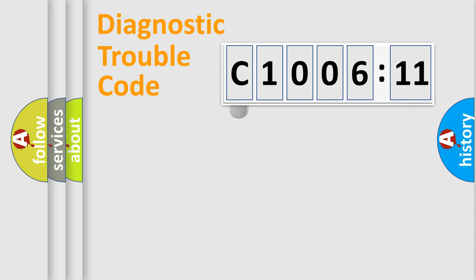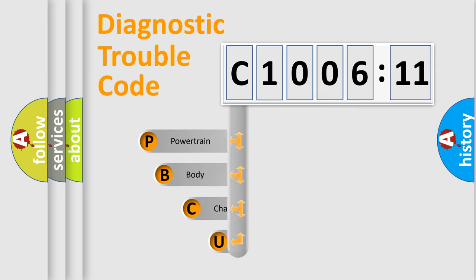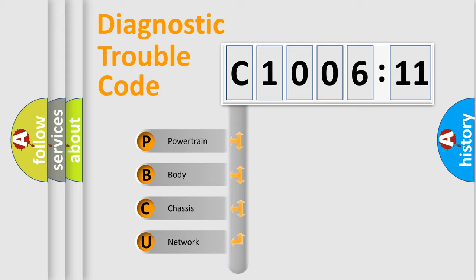First, let's look at the history of diagnostic fault code composition according to the OBD2 protocol, which is unified for all automakers since 2000. We divide the electric system of automobile into the four basic units.